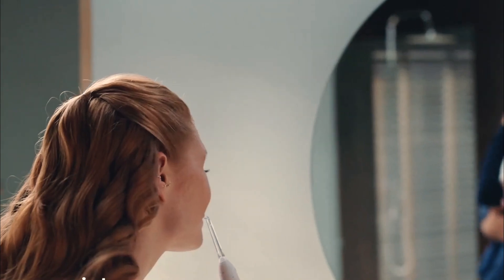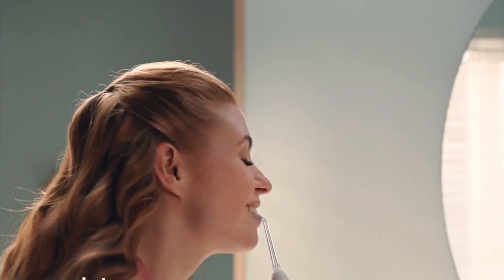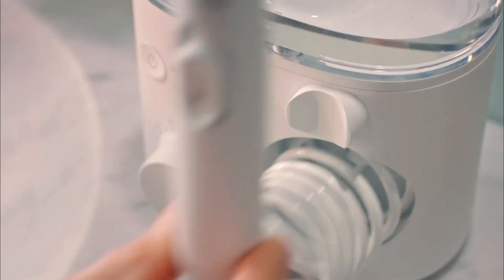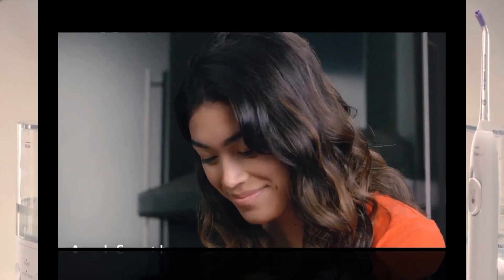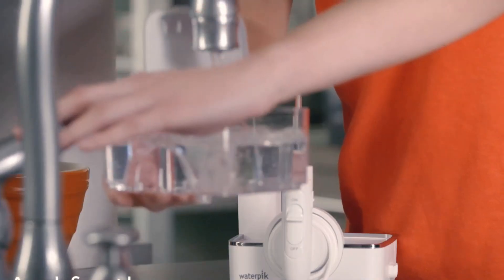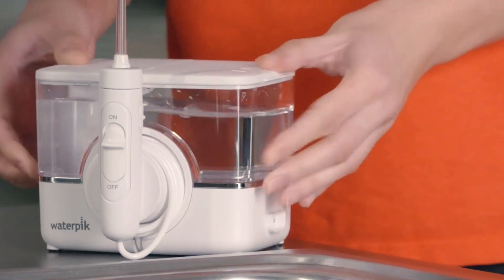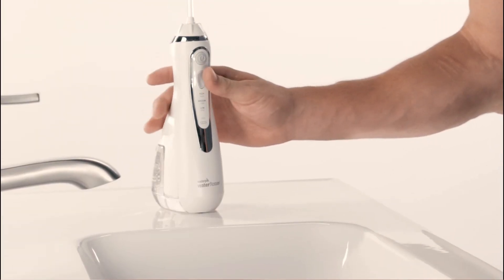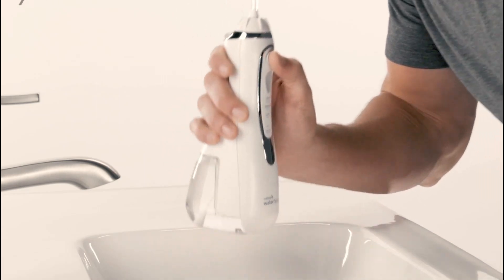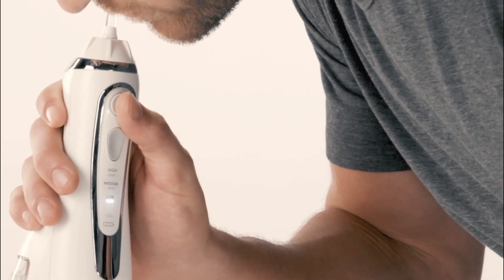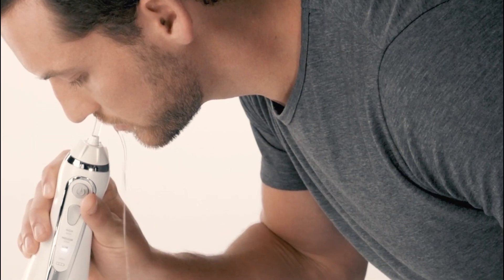Welcome to our video on the best water flossers on the market. Are you tired of traditional string flossing and looking for a more efficient and effective way to clean between your teeth and along your gum line? Look no further than a water flosser. These powerful devices use a stream of water to remove plaque and debris, and they can even reach areas that traditional flossing may miss.